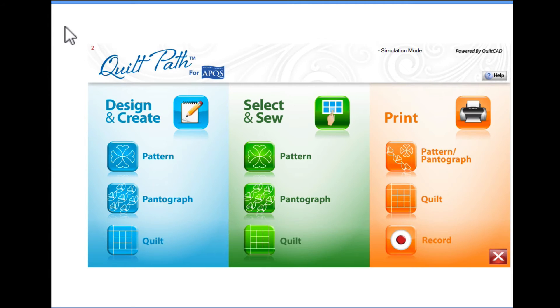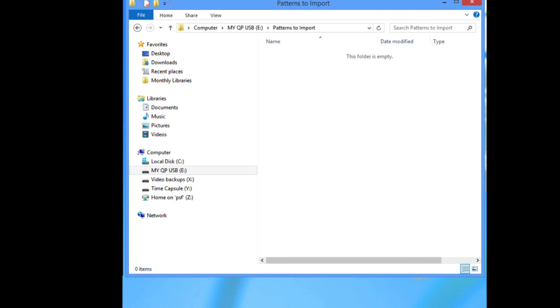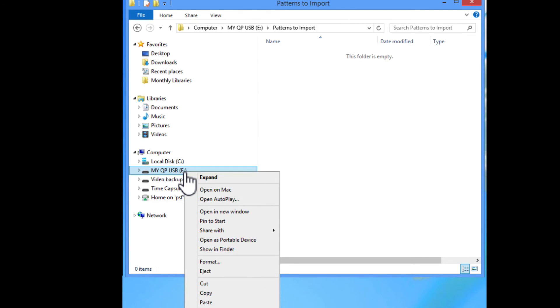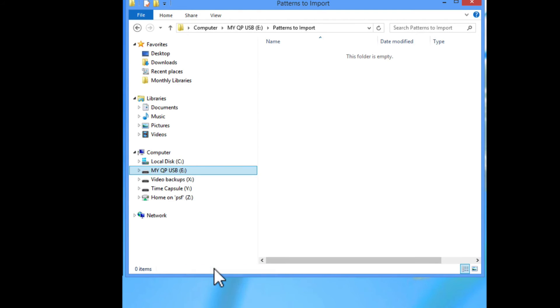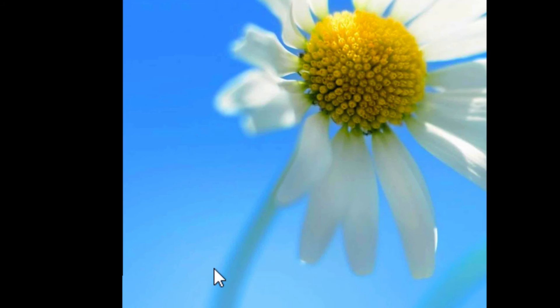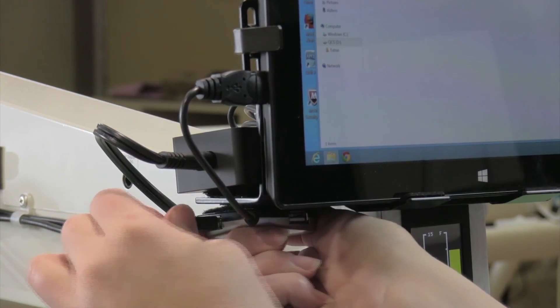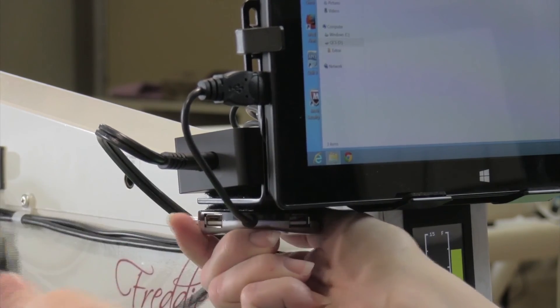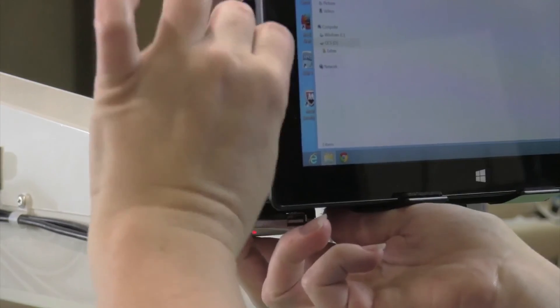While you can leave the USB hub connected to your tablet, we recommend that you only use the USB hub when you import patterns. To eject the USB hub and restore your APQS machine's connection to QuiltPath, open the Windows Explorer icon from the desktop so you can safely eject the jump drive. To eject the jump drive, simply tap and hold the name of the jump drive, which is the same as right clicking. This will open up a menu where you can select Eject. Once it is ejected, you can safely remove it from the hub or your tablet if you have two USB ports on your tablet.